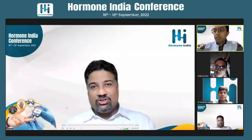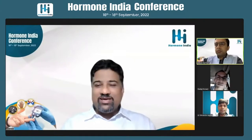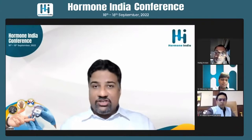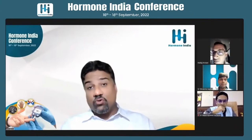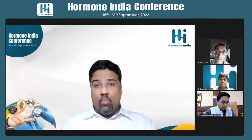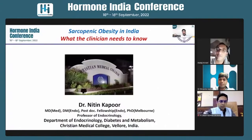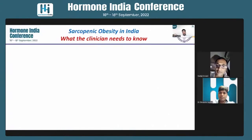I'd like to thank and congratulate Dr. Mayur Agarwal and the entire team at Hormone India for having me here and also for doing spectacular work across the country. In the next couple of minutes, I shall take you through the topic of sarcopenic obesity — what a clinician needs to know — and I'm going to address this topic by answering three questions.